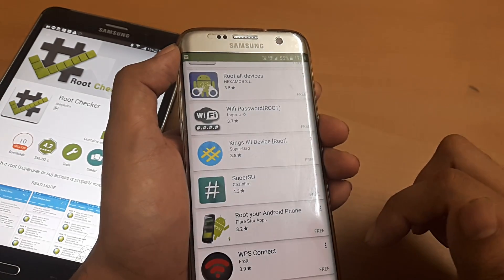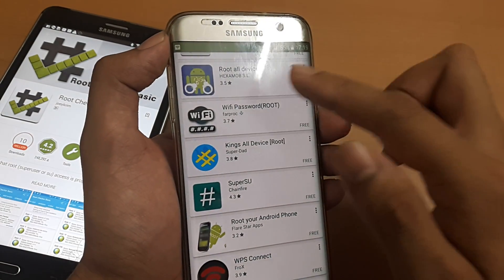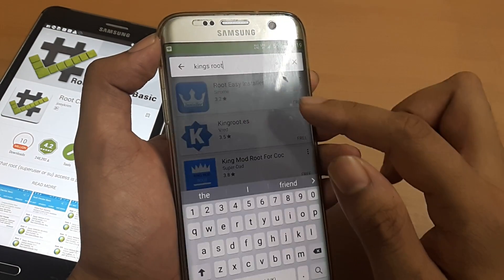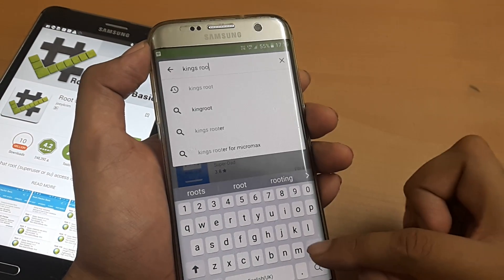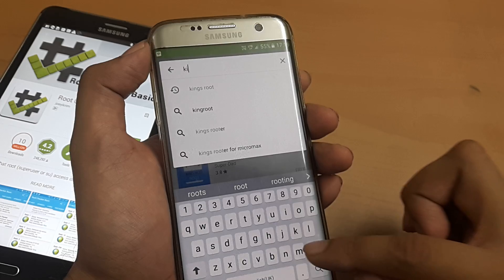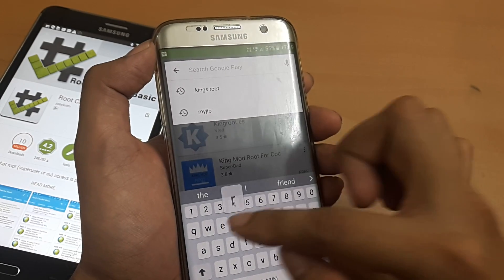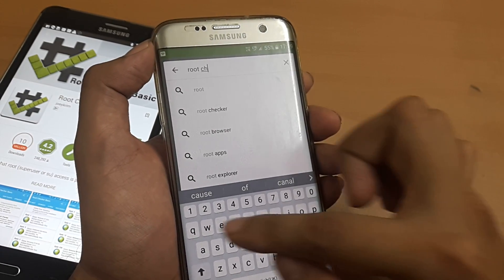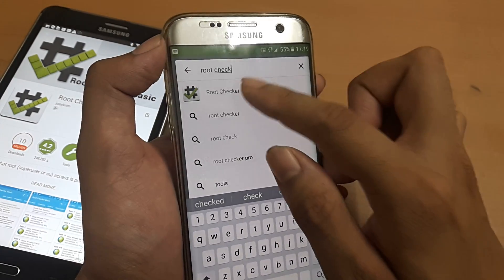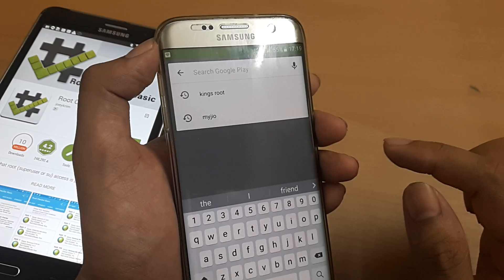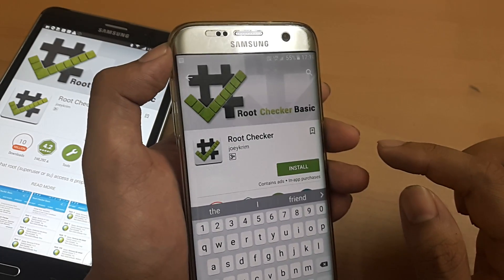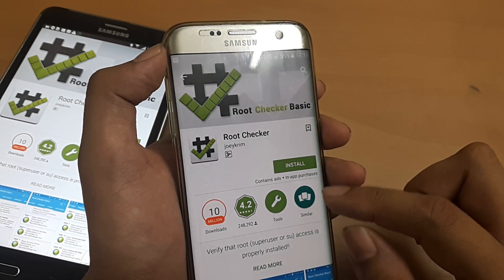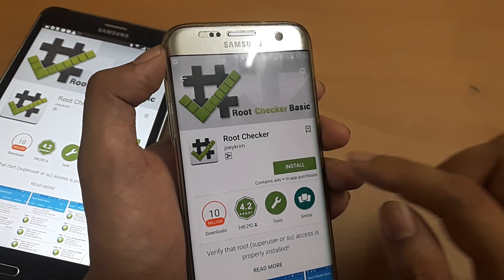First things first, you need to head to the Play Store and search for something called Root Checker. Just click on that — this is the app that you need to install.